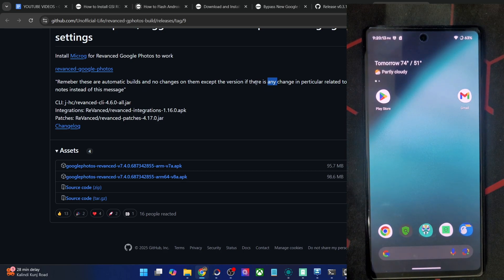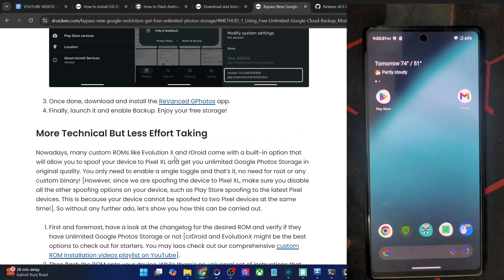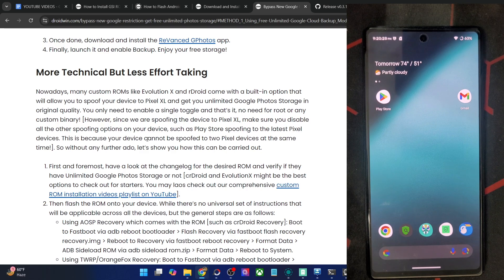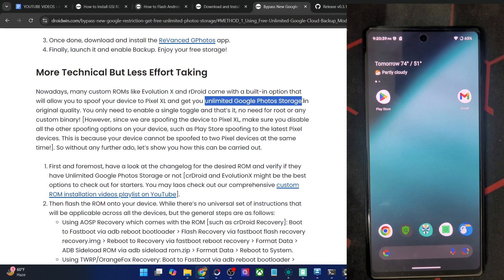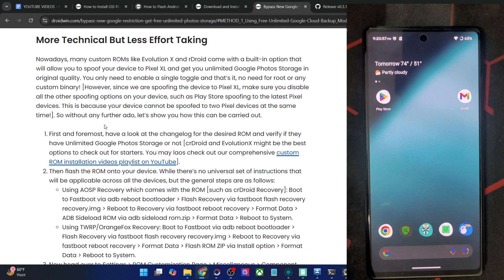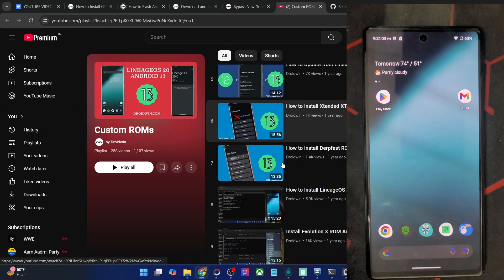If you don't want to take this approach and want to stay on the safer side, let's move on with the third method. In the third method, you will have to take a more technical approach, but it's less effort-taking and somewhat safer than the second method. In this approach, you will have to flash a custom ROM. Make sure to go through their changelog and confirm that they have unlimited Google Photo storage. Nowadays, most custom ROMs have this option built in — you just have to enable a toggle. The biggest drawback is that you will have to unlock the bootloader, which will wipe all data and might void the warranty. If that's acceptable, you could refer to my guide — I have made numerous guides and over 250 videos on my YouTube channel.